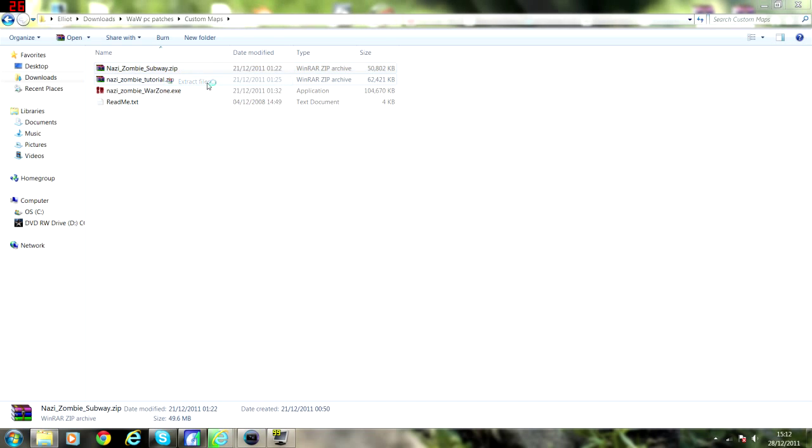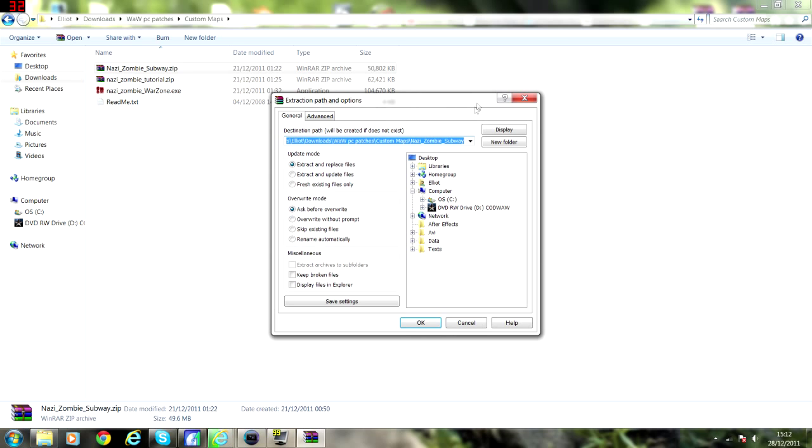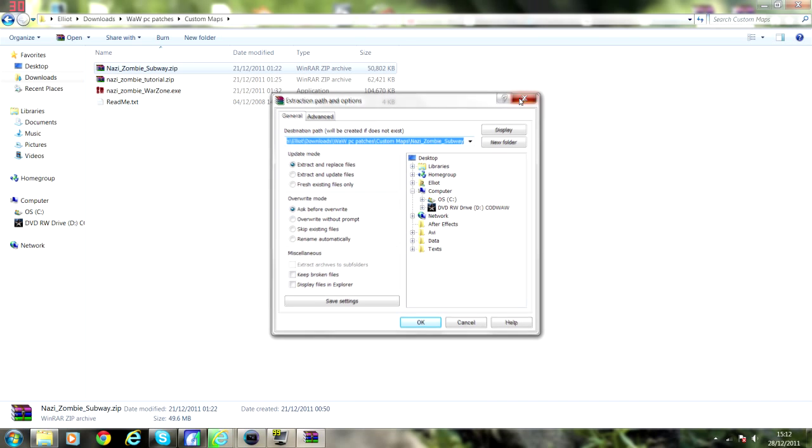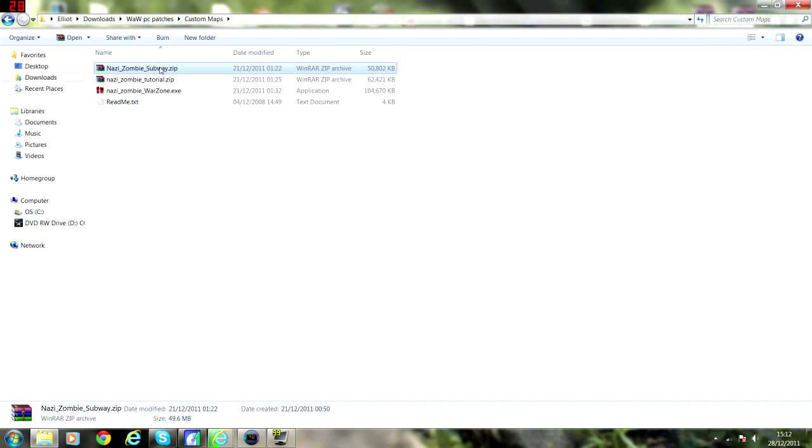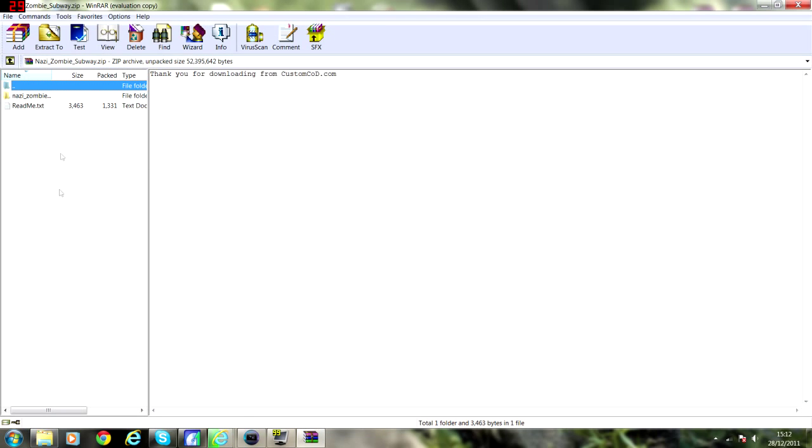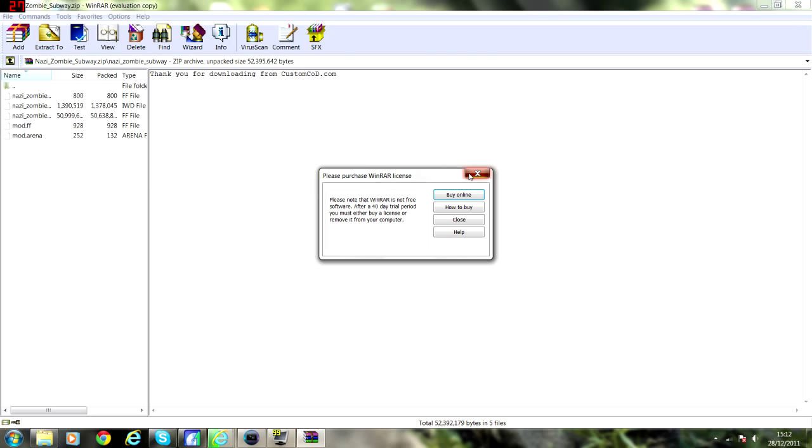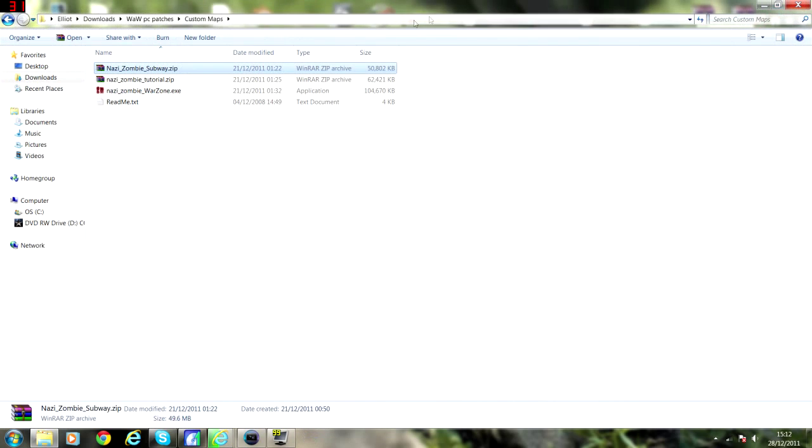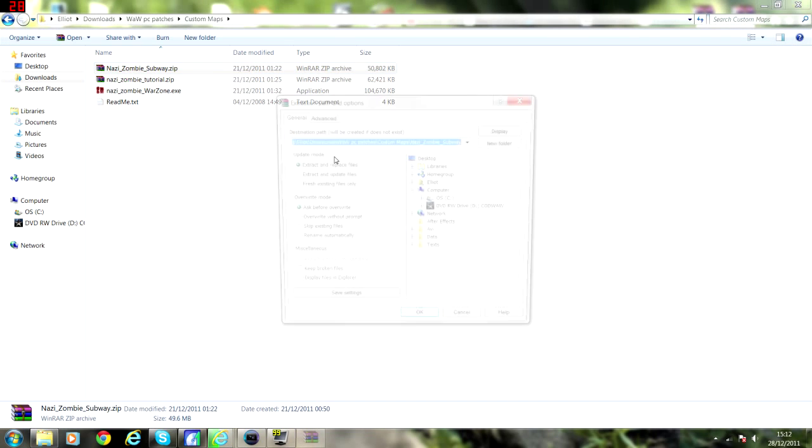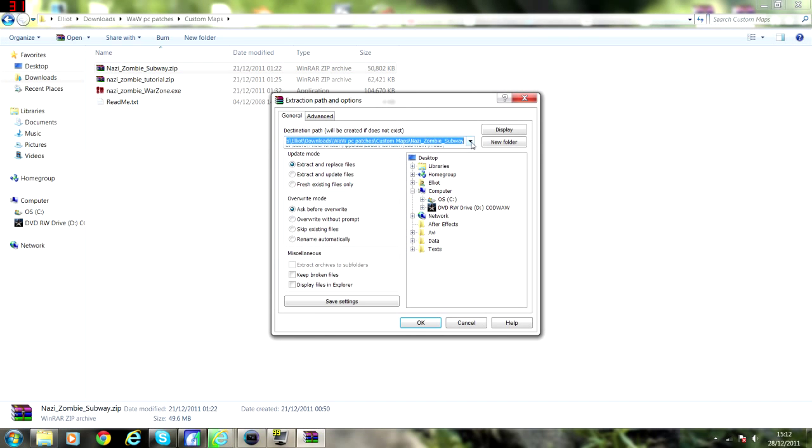What you're going to do is right click, extract files here. Right, actually, well, you've got inside stuff, all the FF files and everything. So you'll right click, extract files here.